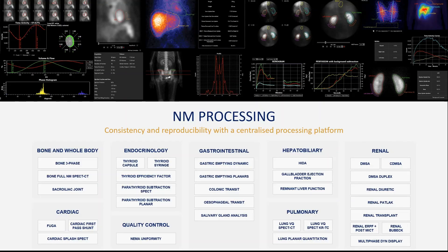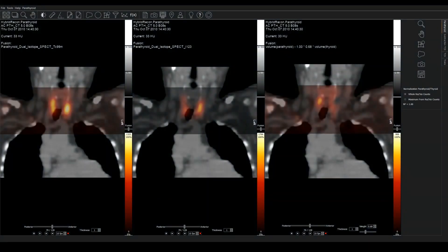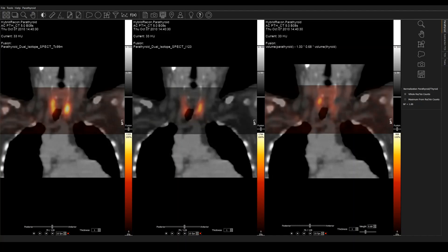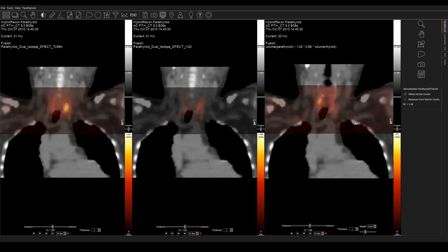For parathyroid subtraction, we can process either SPECT or planar data. We have a technetium MIBI SPECT in the left hand panel, so that shows parathyroid and thyroid. In the middle panel, we can see an I-123 SPECT, so just thyroid. And on the right hand side, we are subtracting the two acquisitions. And then we can adjust the weight slider down here to get the best result to visualize the parathyroid adenoma.